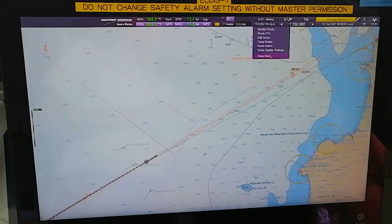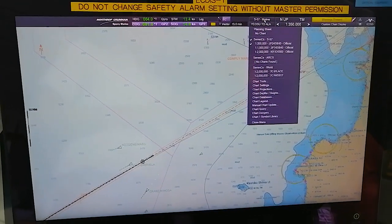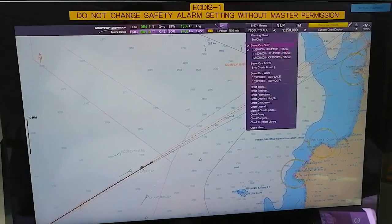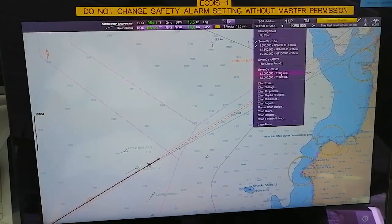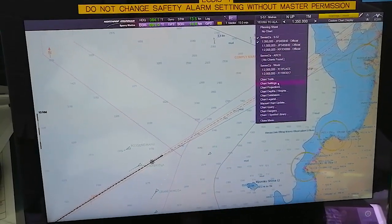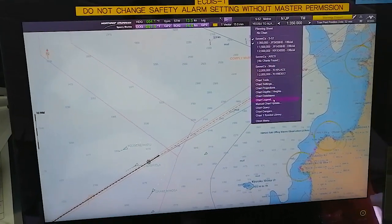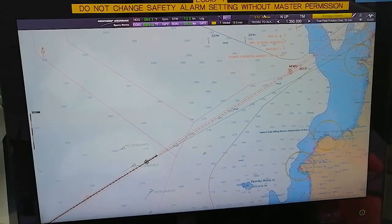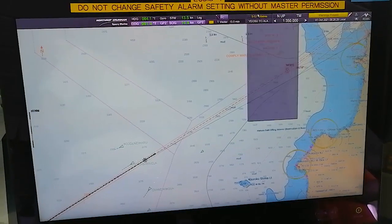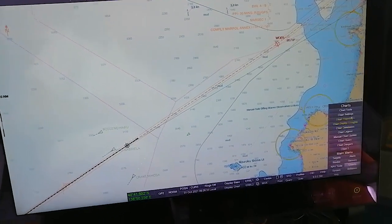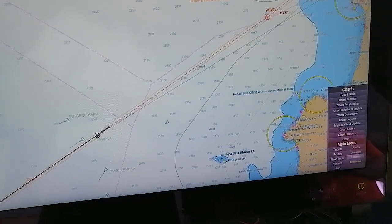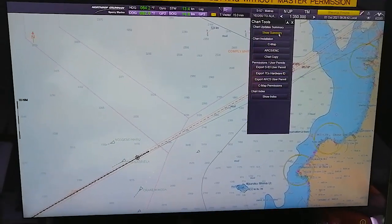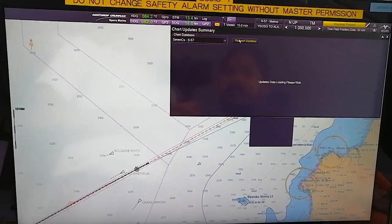This is the normal menu. From here, as you can see on the display, you can select various charts - official charts, ARCS, ARCS World. From here you have several options: Chart Tools, Chart Settings, Chart Projections, Depth Site Database, Legend, Manual Chart Update, Chart Query, Chart Danger. This is a shortcut - the main menu for the chart is down below. You go to Chart, you can see Chart Tools and Chart Settings - the same thing is displayed. In Chart Tools you can see the summary of the chart updates.